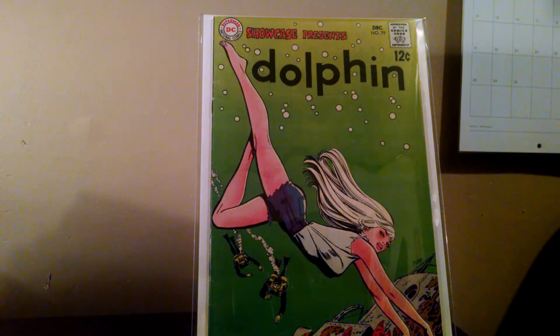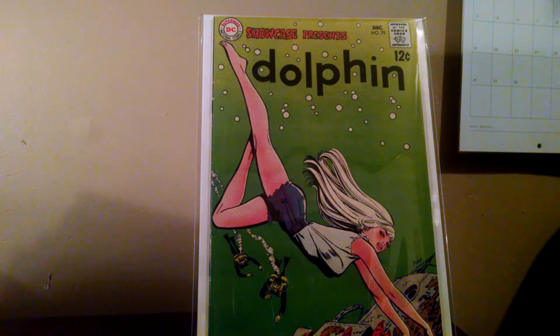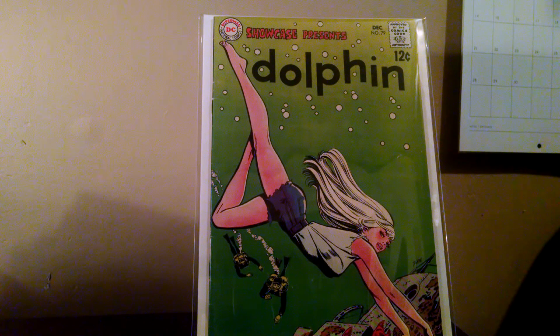Some first appearances, cool covers, cool artists, just a few cool things to add to the list.